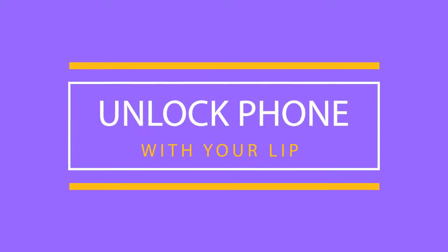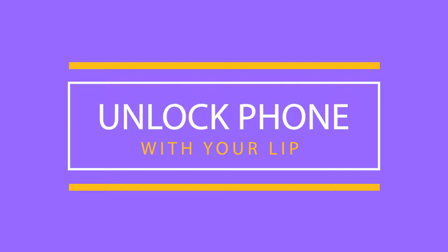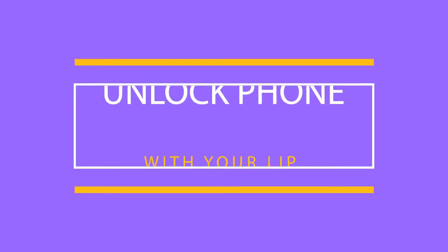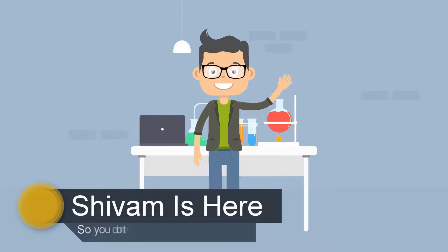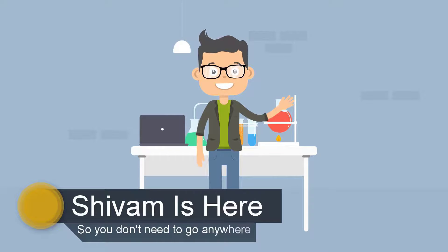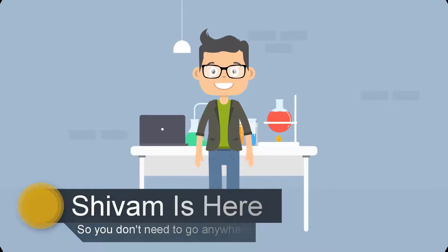In this video I will be showing you how to unlock your phone with your lip. Sivam is here, so you don't need to go anywhere. Let's get started.